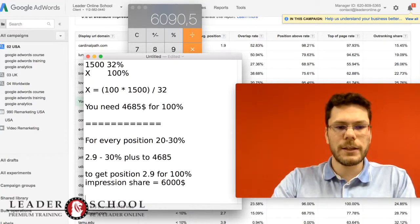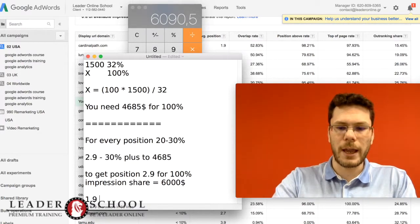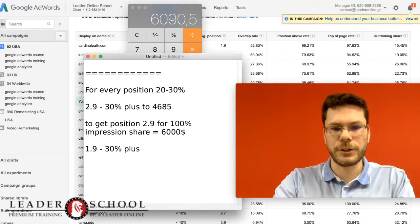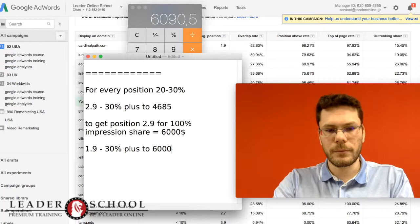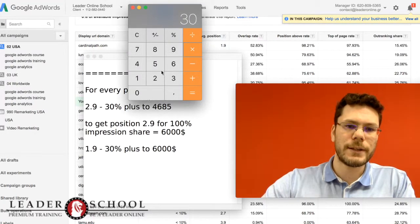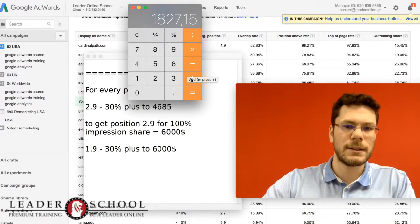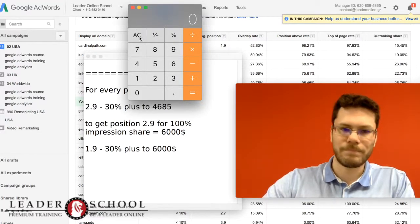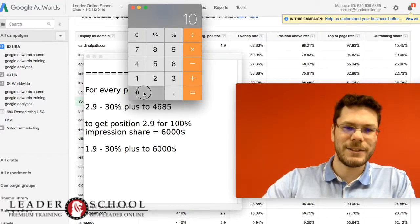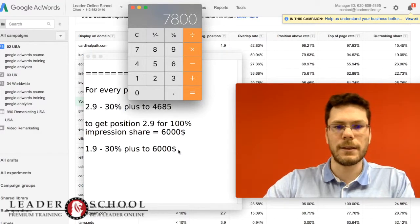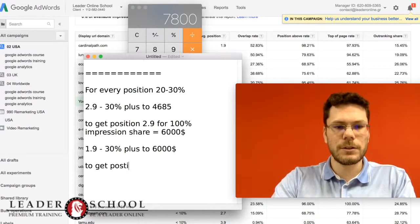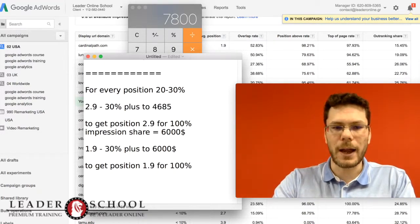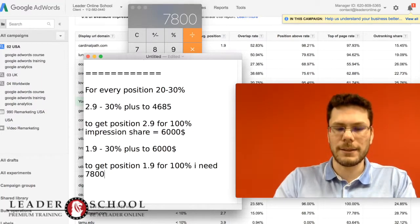To get 1.9 and get his position, I need 30% plus, of course, to $6,000. So I do the math again: 30% is $1,800 plus $6,000, that's $7,800. So to get position 1.9 for 100% of queries, I need $7,800.